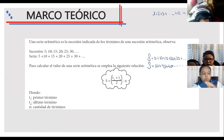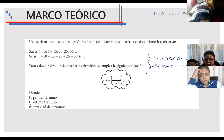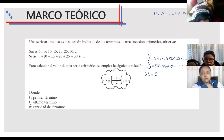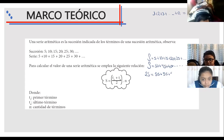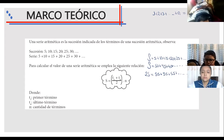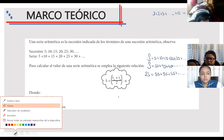Estas dos ecuaciones las podemos sumar. Si las sumamos, S más S nos da 2S. 50 más 5 nos da 55. 10 más 45, 55. Y así se va a repetir: 15 más 40, 55 nuevamente. Y así hasta 50 más 5, que es 55 otra vez. Ahora, ¿cuántas veces se va a repetir esto? Me dicen 10. A ver: 45 entre 5 es 9, más 1 es 10.